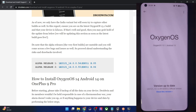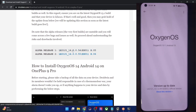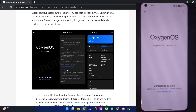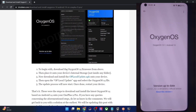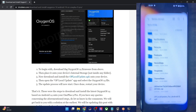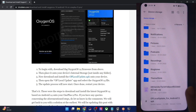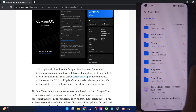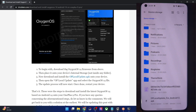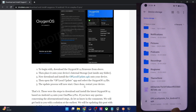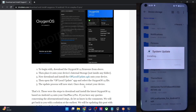First and foremost, you will have to place the OxygenOS 14 firmware file onto your phone, but not inside any folder. Simply place it inside the internal storage. As you could see, this is the storage and this is the firmware file. The name of the file does not matter, simply place it here. Once that is done, you will also have to download and install the OP Local Update APK file, which will be used to install the update. So install this app onto your phone.